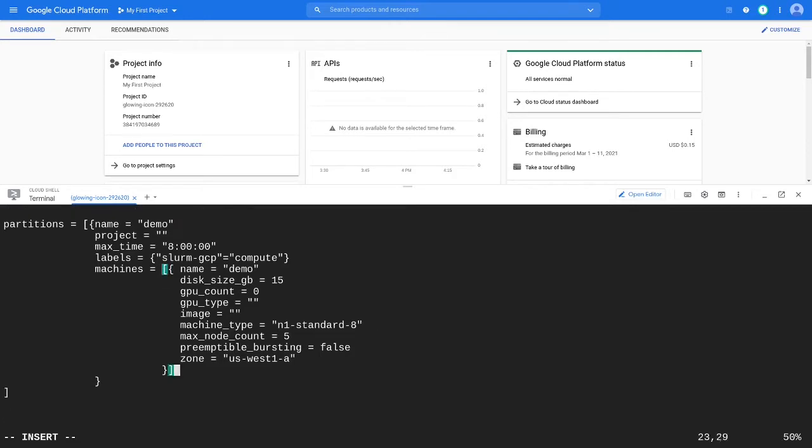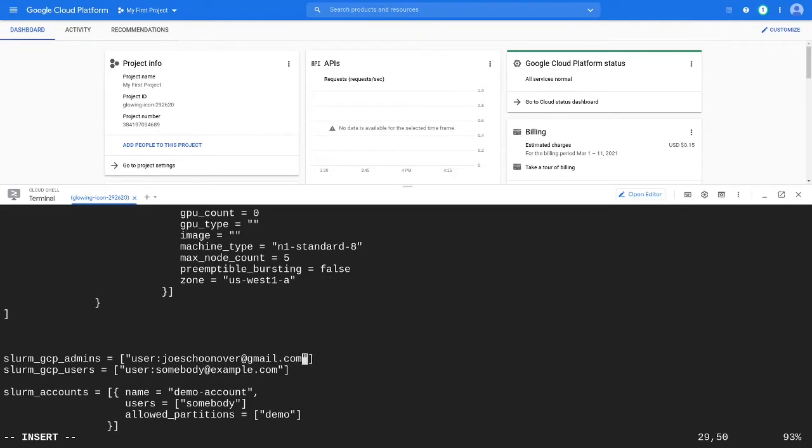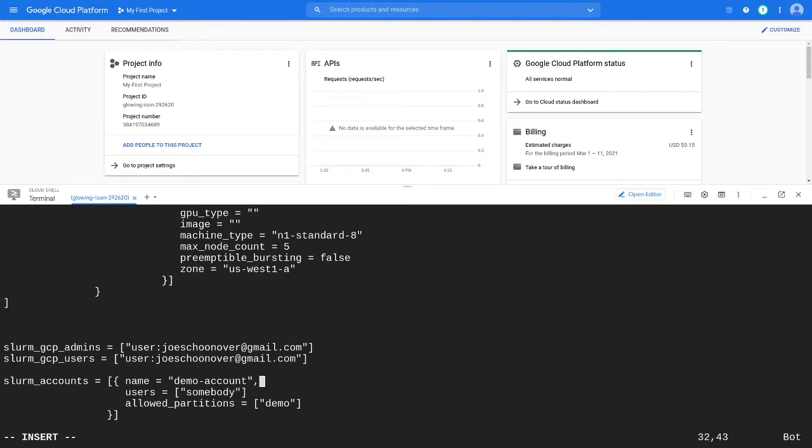Next, define a list of system administrators and users using user or group email addresses. Admins will be given IAM roles that allow them to go root on the cluster. Users will have non-root SSH access to the cluster.